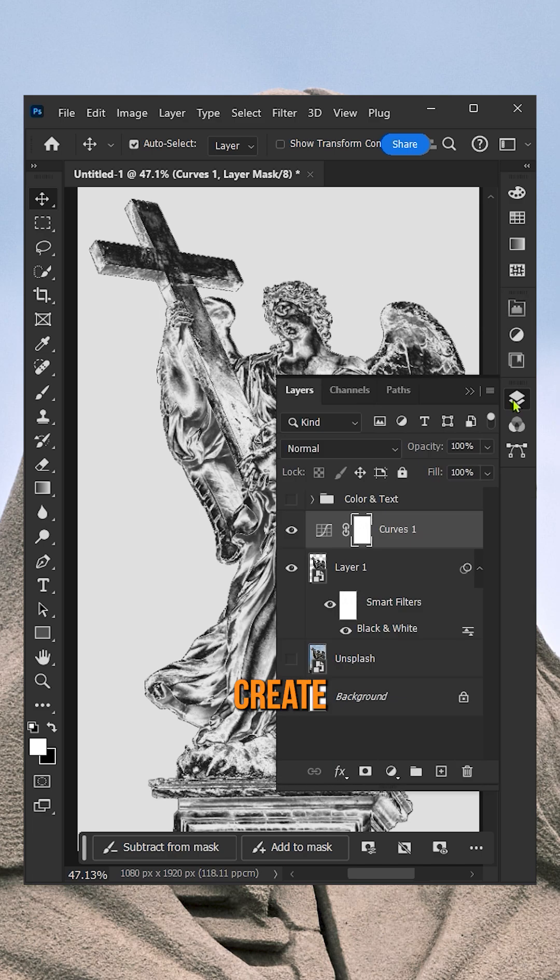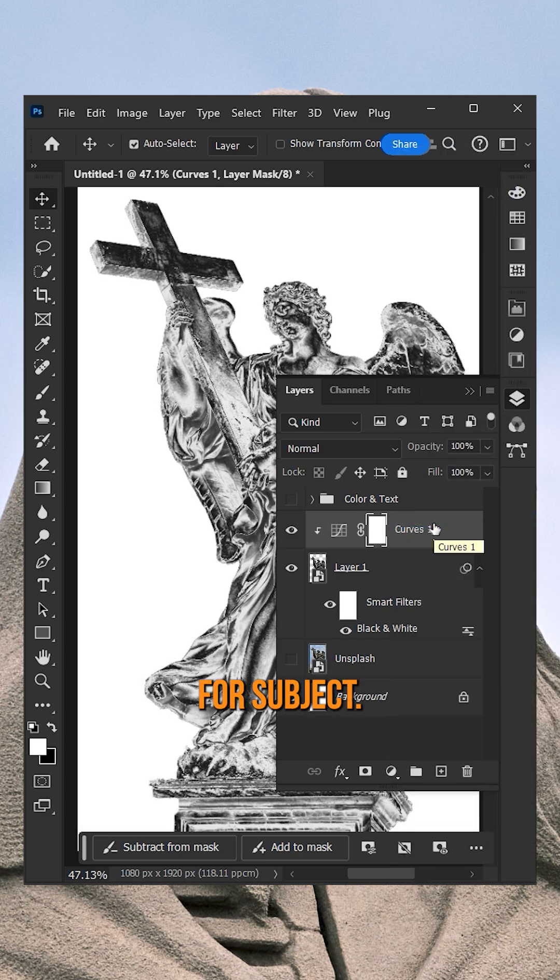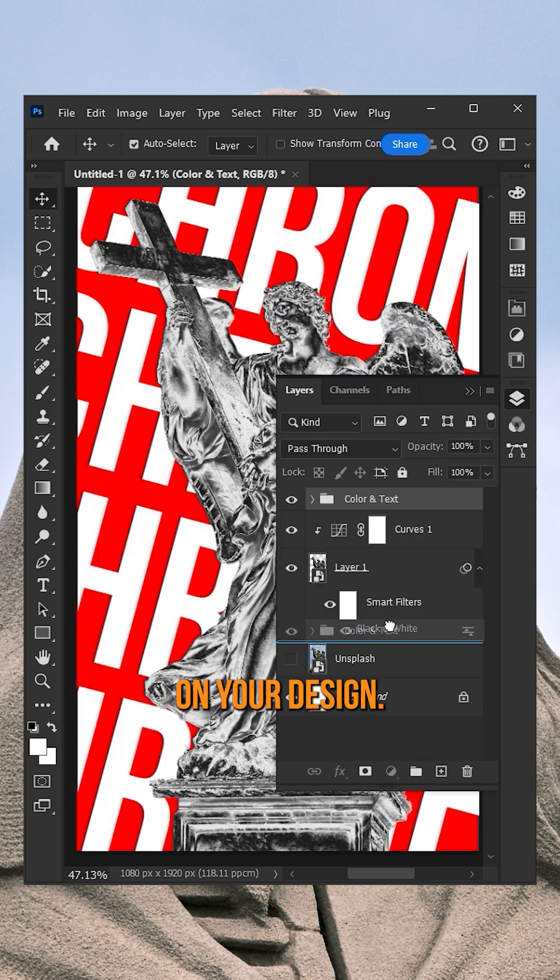Once you're done with Curve, then create a clipping mask, so the effect will be stuck to the subject. And now you can add other elements to your design.